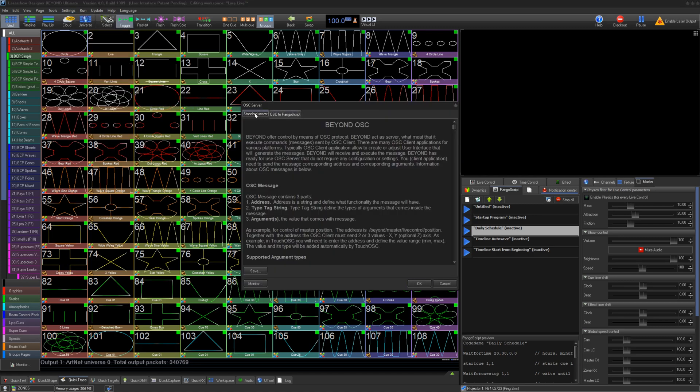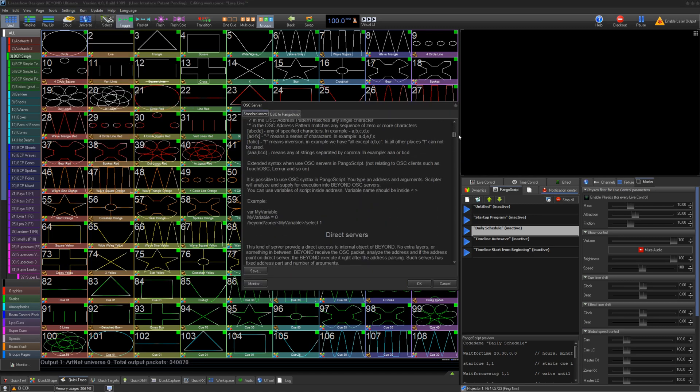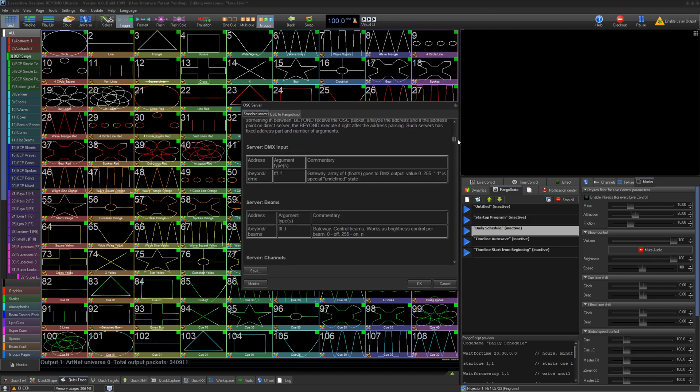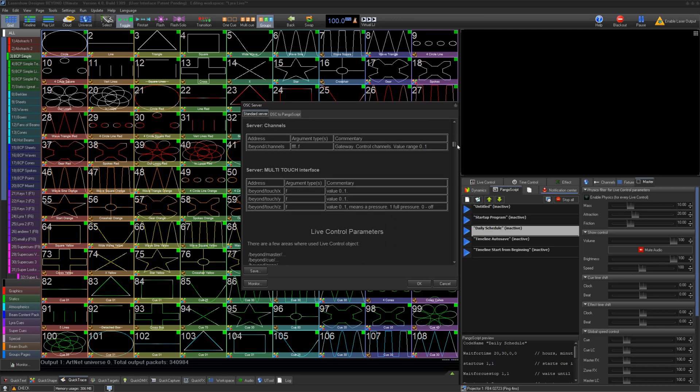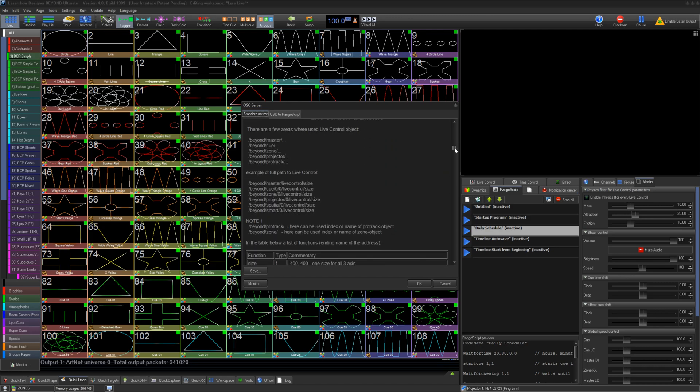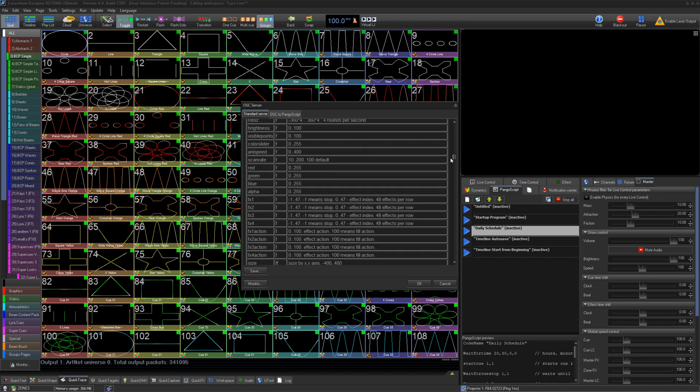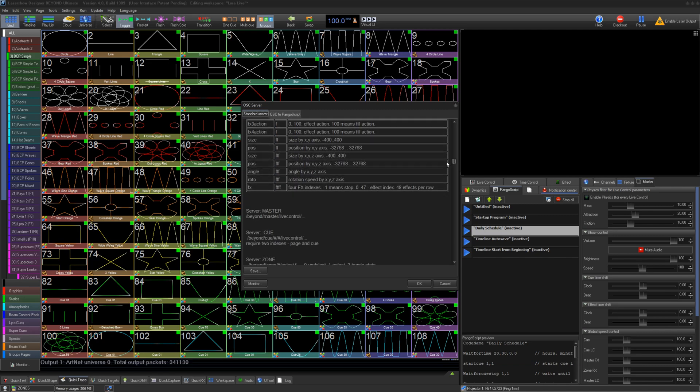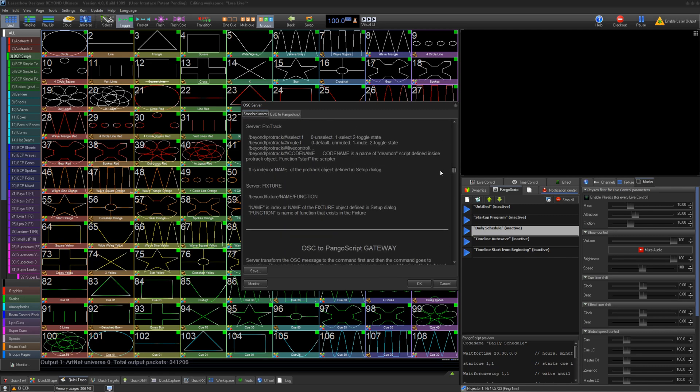Here, under the standard server list, we have our standard commands Beyond can accept for standard things like live control to more complex things like setting up zones. All of the ready-to-go predefined strings are documented here.